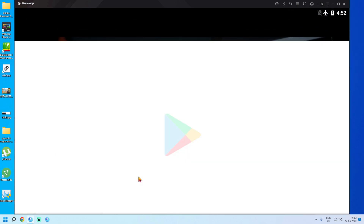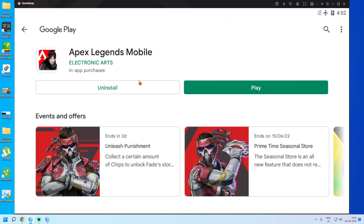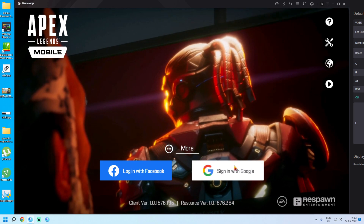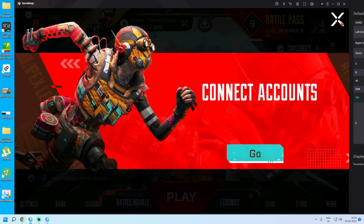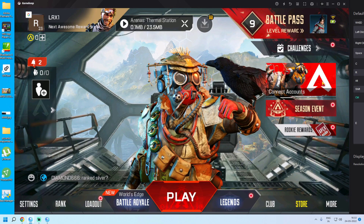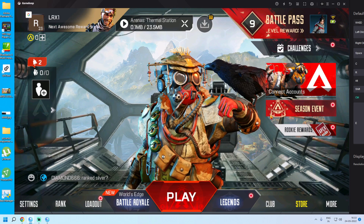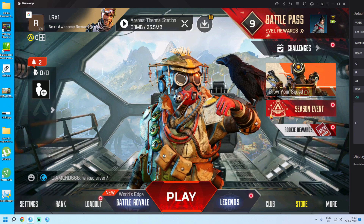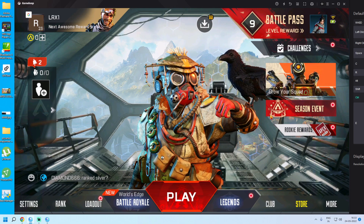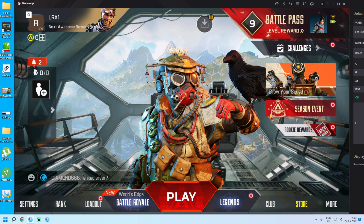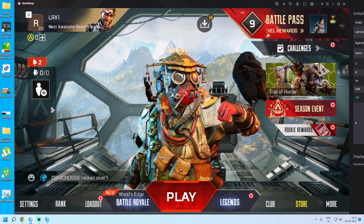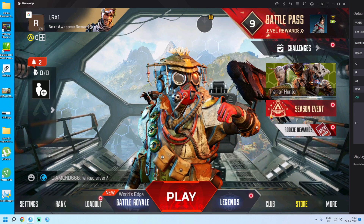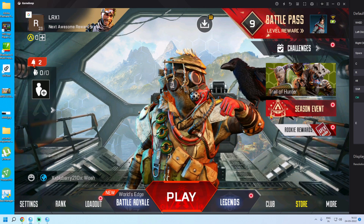Now you will need to log in with your Facebook or Google account. I am logging in with my Google account. As you can see, Apex Legends Mobile has successfully loaded on GameLoop with no emulator error.